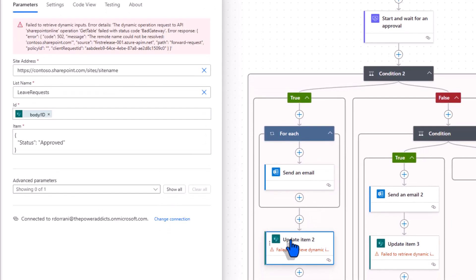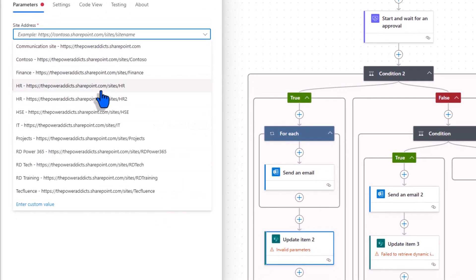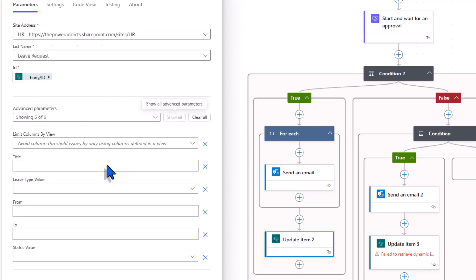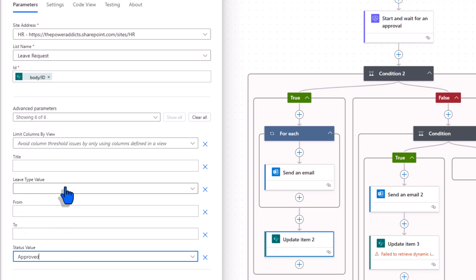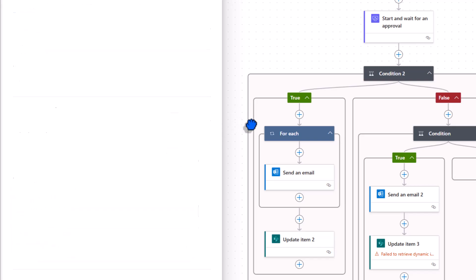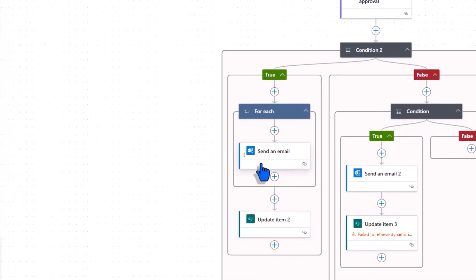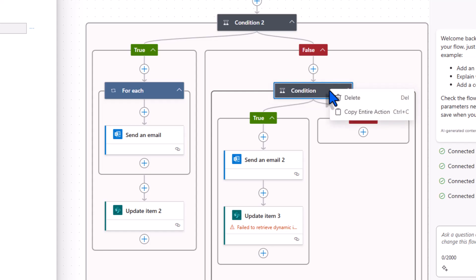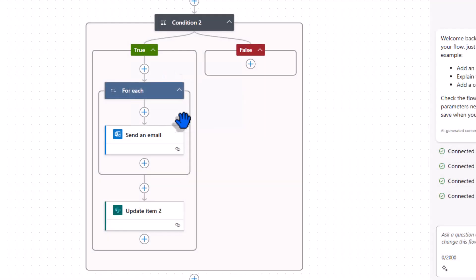Then I would want to update the status of the item. I'll connect to my SharePoint list. And change the status to approved. That completes the left branch. I would like to repeat similar steps on the right hand side. Now this condition here on the right within the false branch. I'm simply going to delete this.